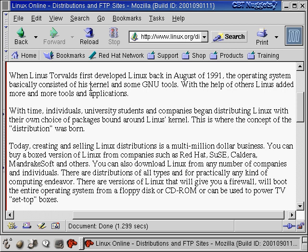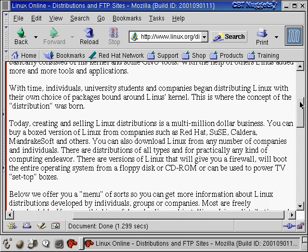Linus Torvalds is the guy who wrote Linux back in 1991. He basically wrote the core of Linux — the kernel, which is the main part of Linux. Then new tools were added on. GNU — an organization whose name stands for 'GNU is Not Unix' — wrote tools for Unix systems independent of any Unix vendor, and eventually some of those tools were adapted to work on Linux.